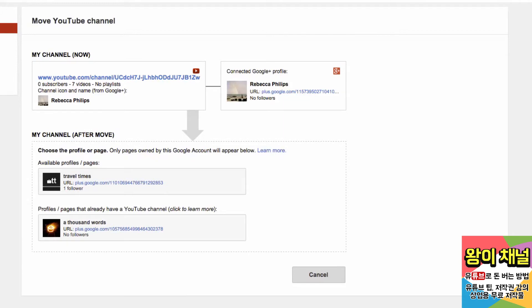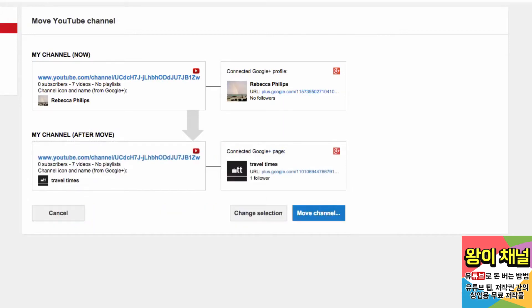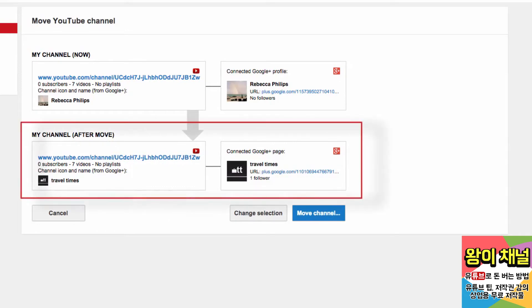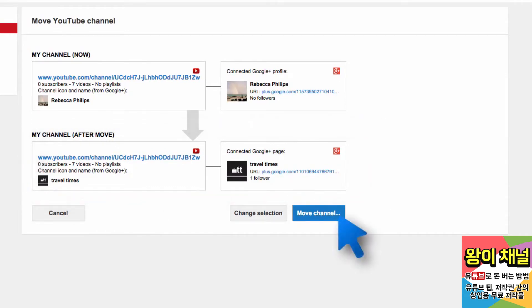If you want to move your channel to one of these profiles or pages, click on the account information. You'll now see the new setup of your channel. If everything looks good, click Move Channel.